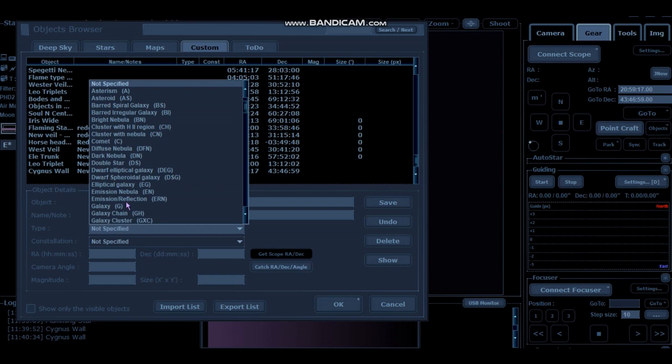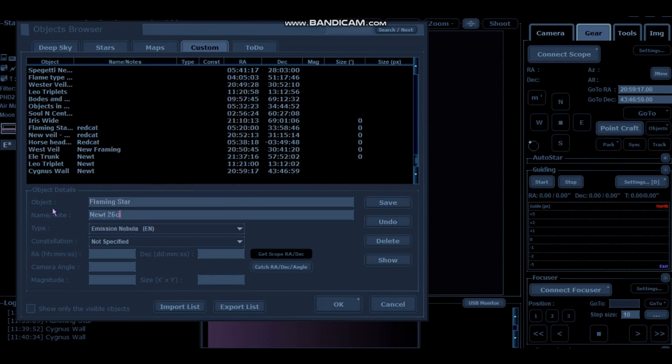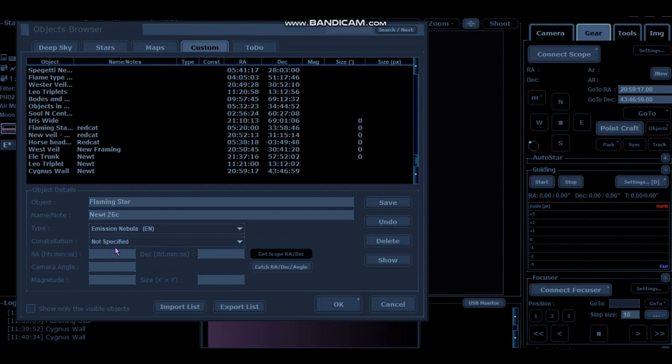If you wanted to, you can also put here there's an emission nebula. And if you wanted to put the constellation, you can do that as well. So we're going to pop those coordinates in here, which was 5, 18, 48.96.